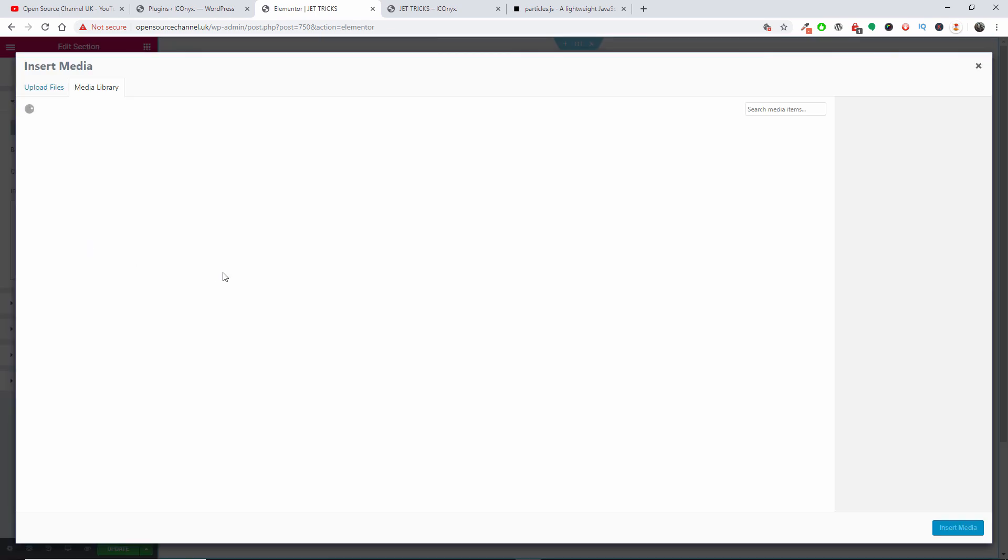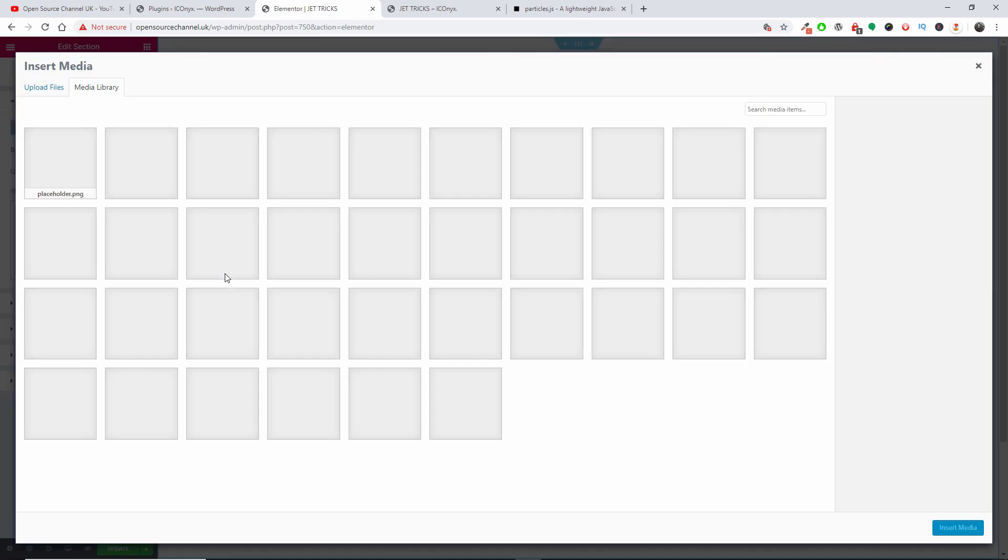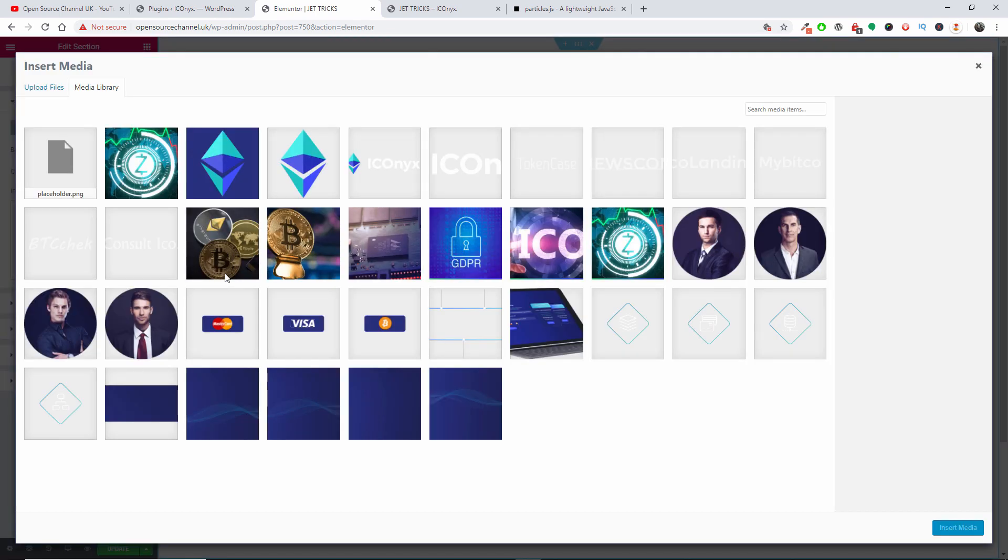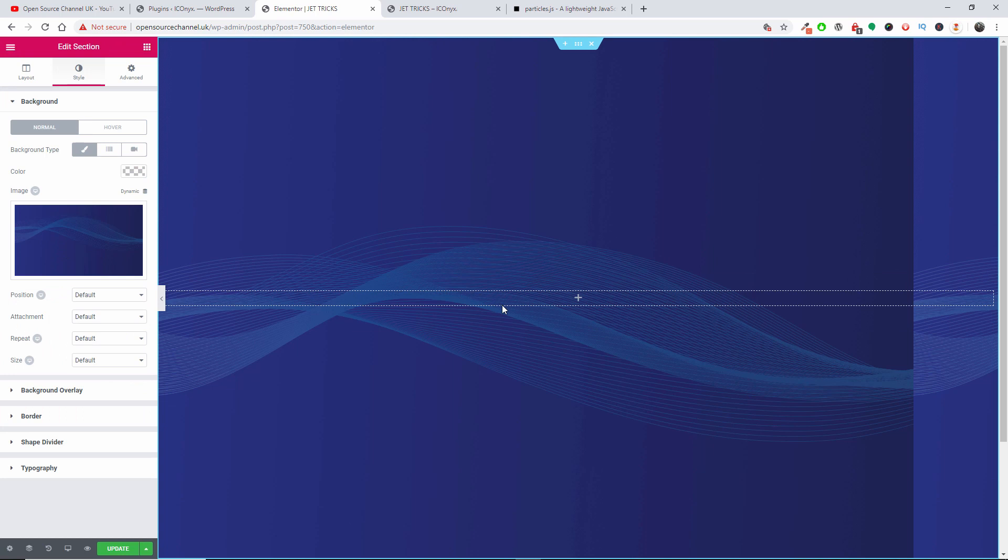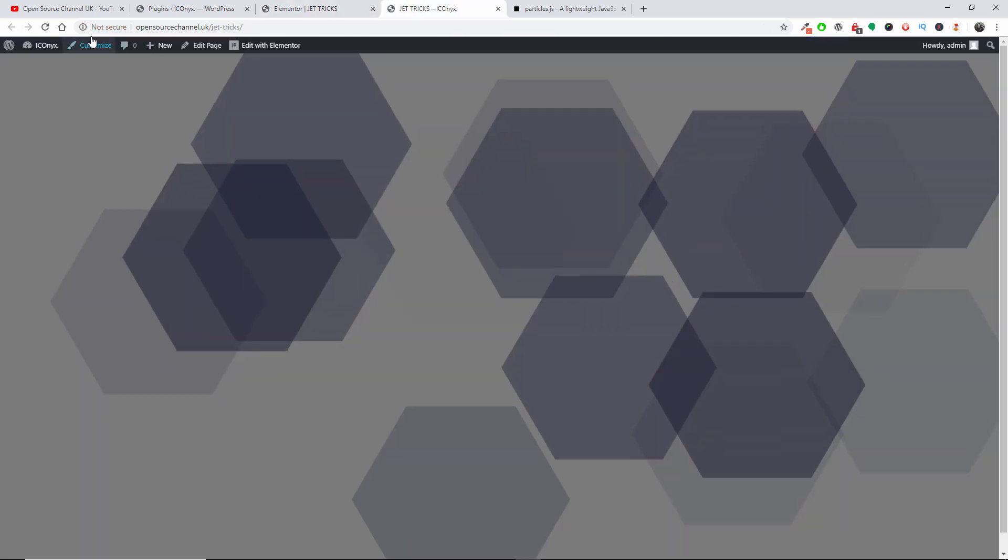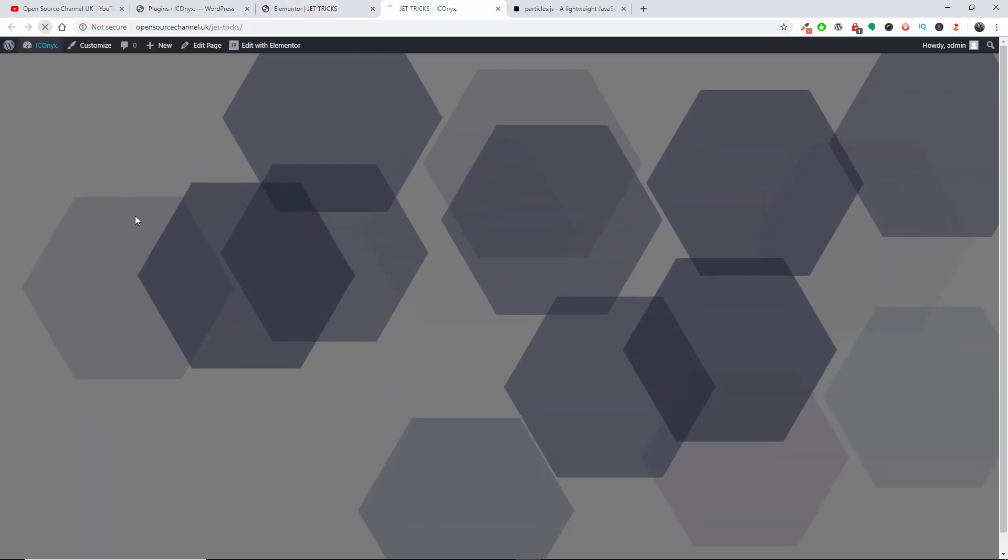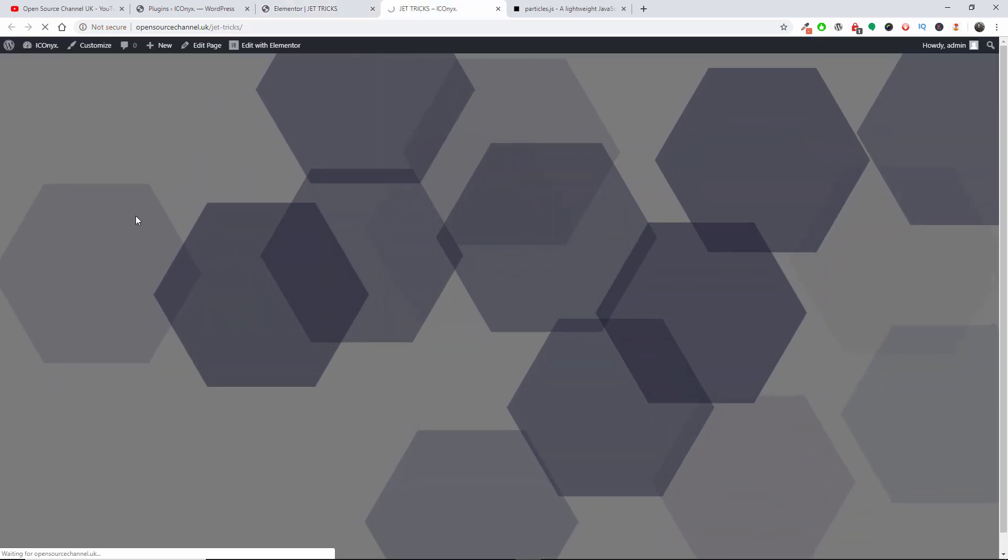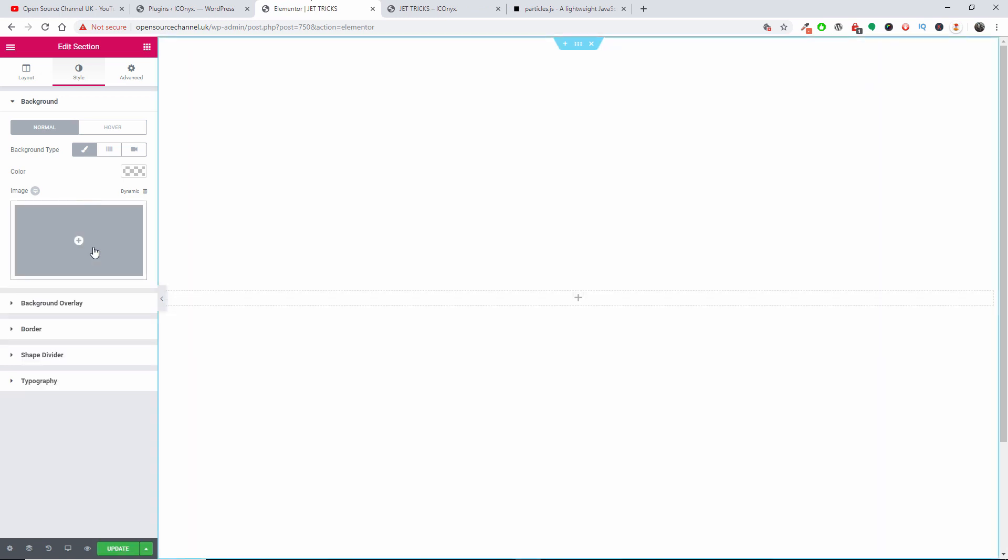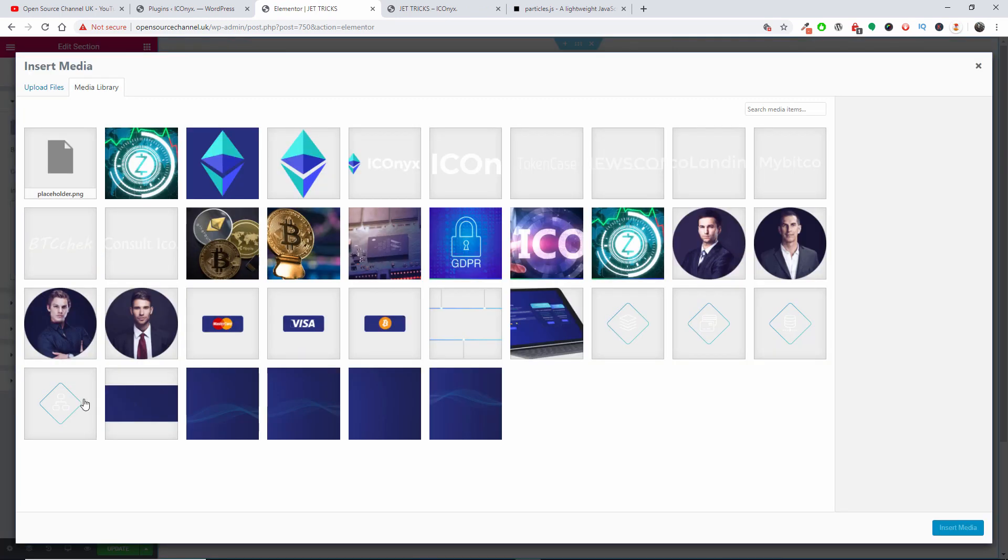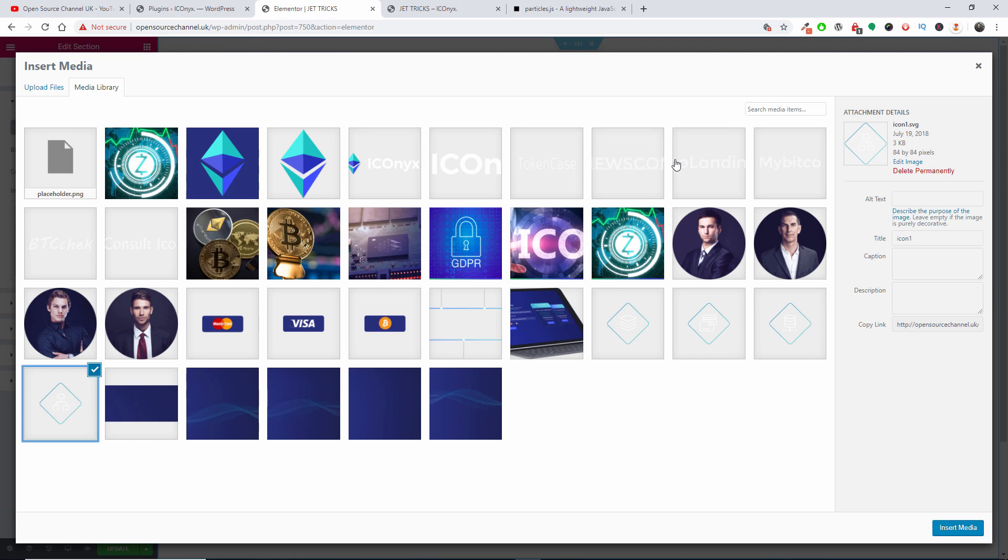And I am going to choose an image. Let's put this one up here. I'm going to save it again and I'm going to refresh so you can see the difference. I know it doesn't really look right because of the colors.